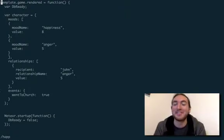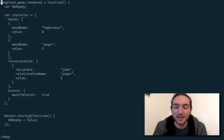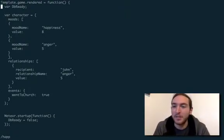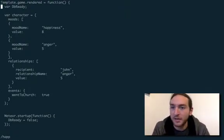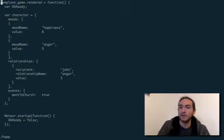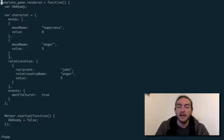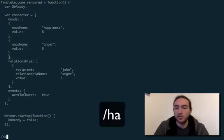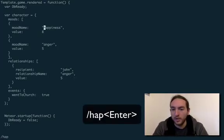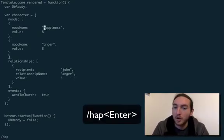That didn't work at all the first time. So we have this random Meteor.js file that I was working on a while back. And let's just go over to the happiness part.